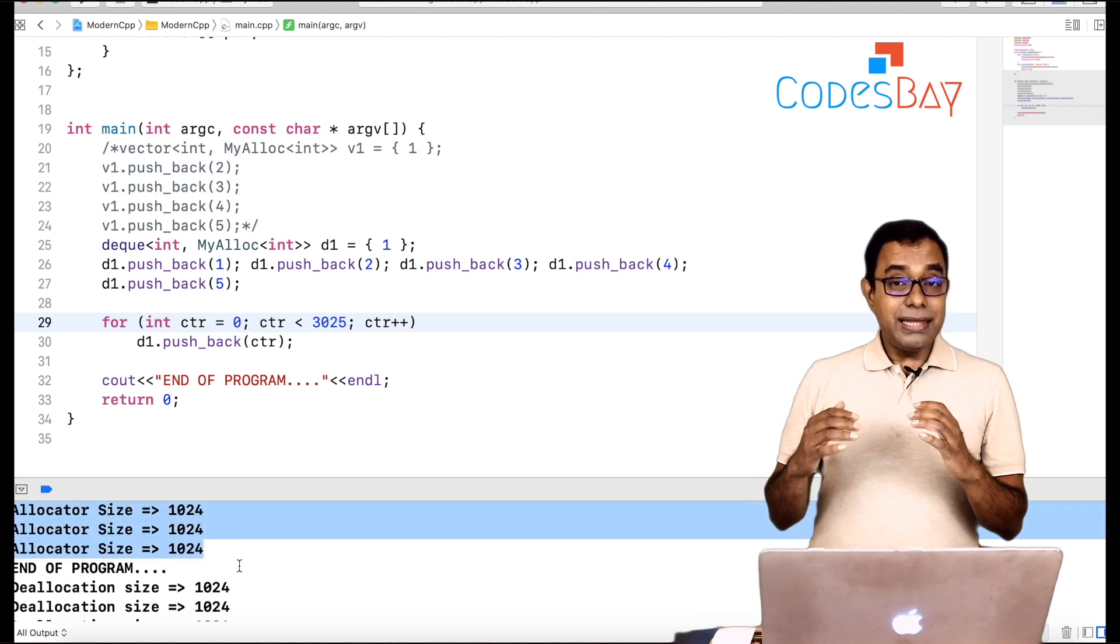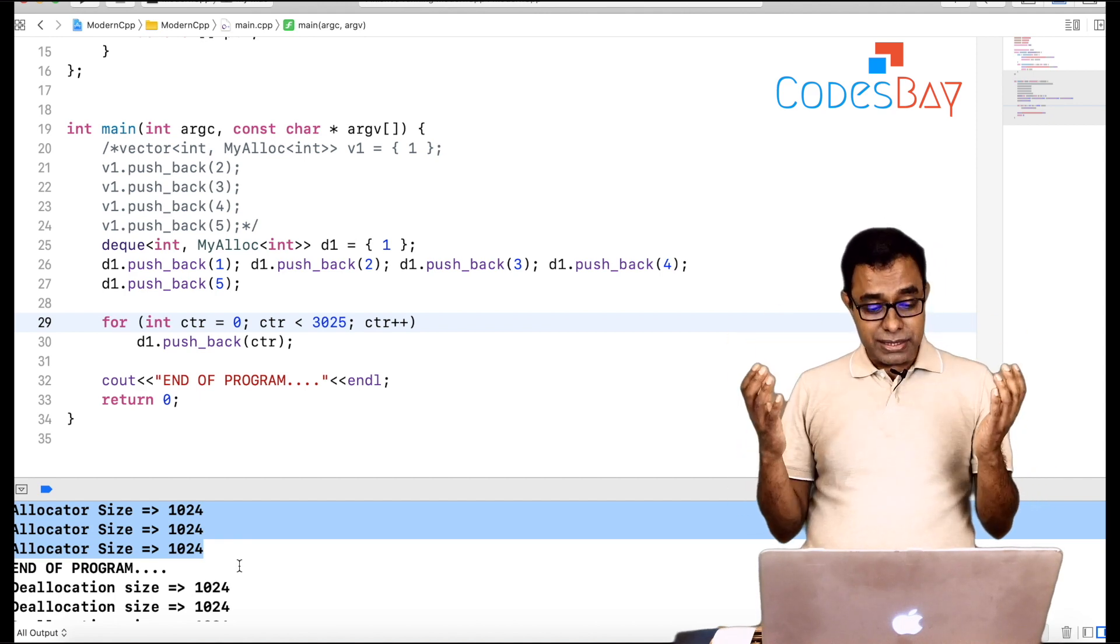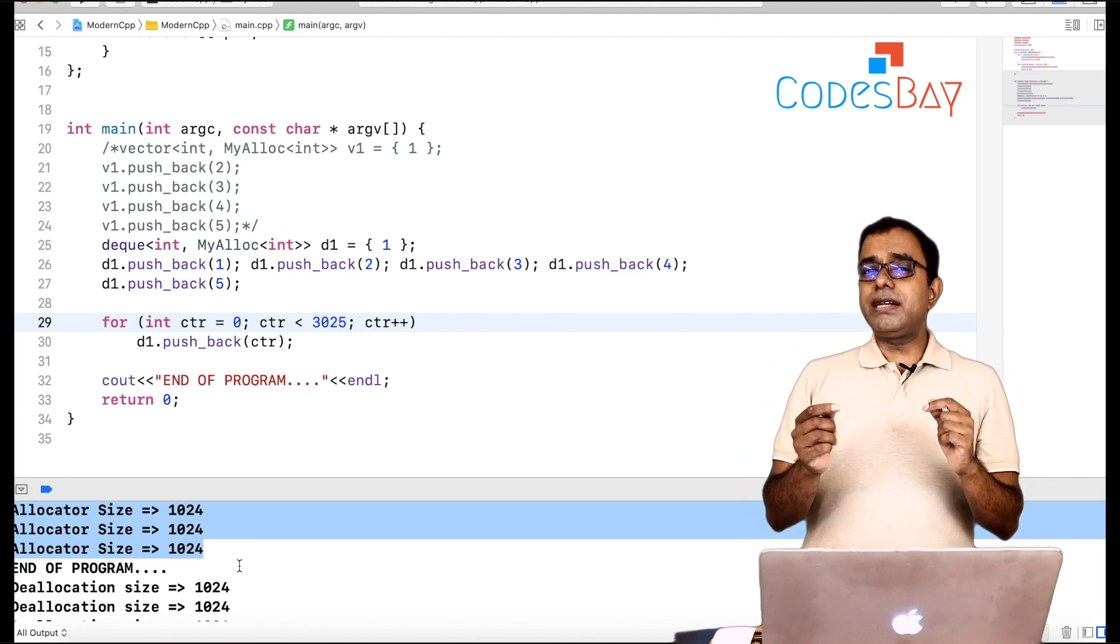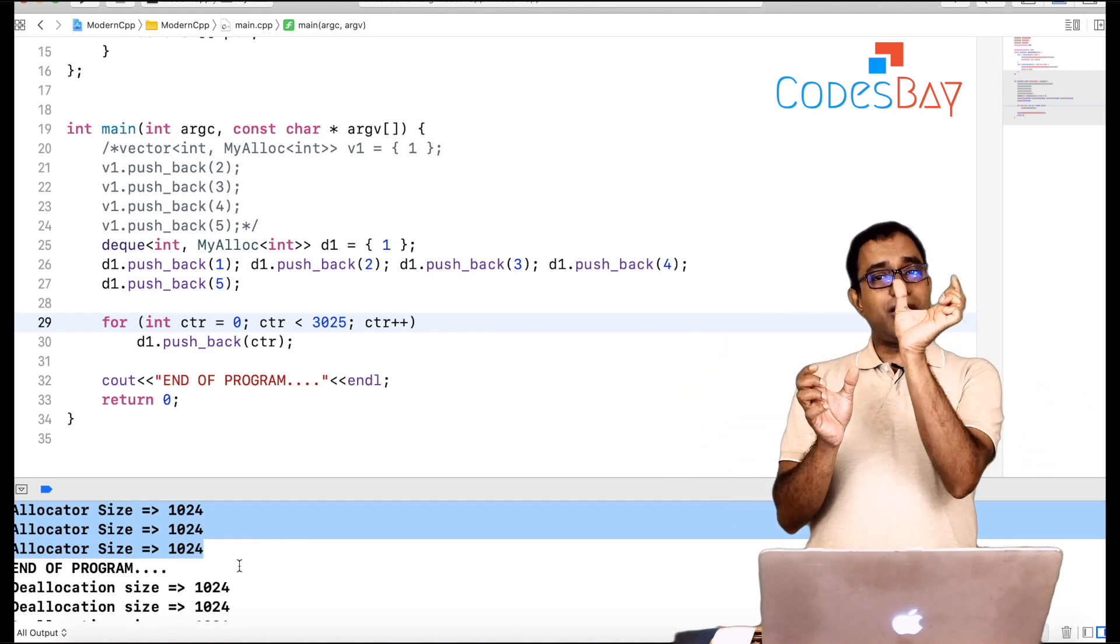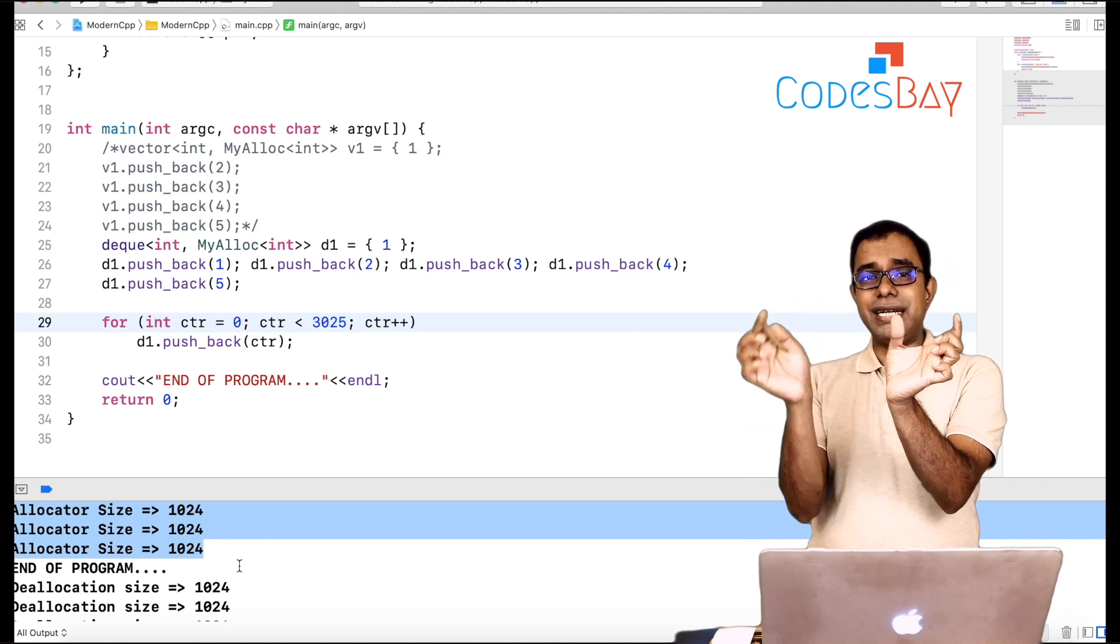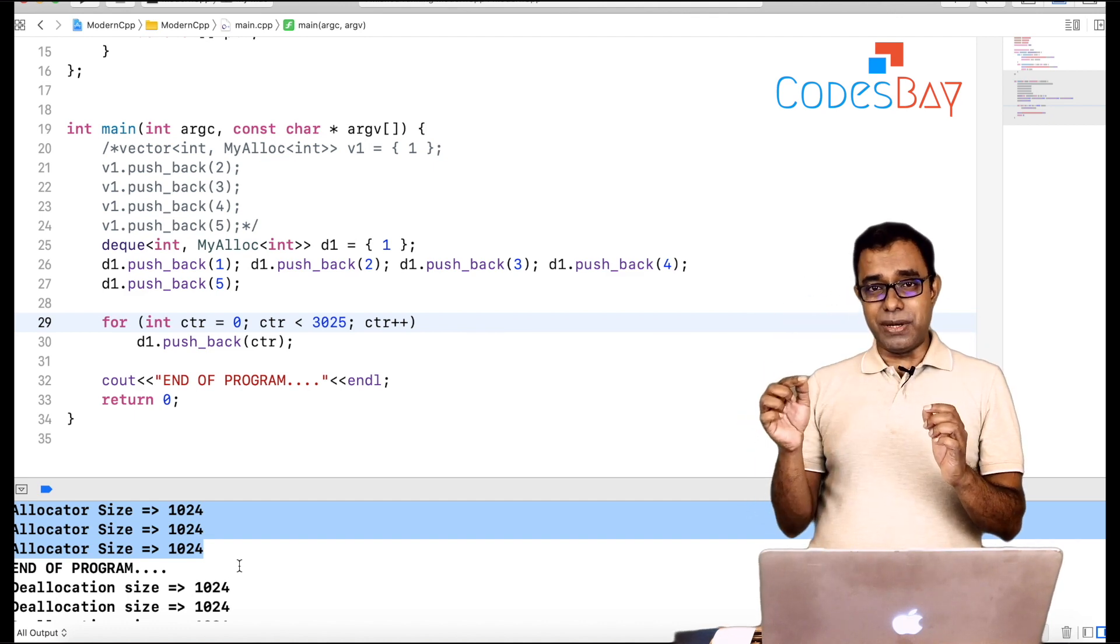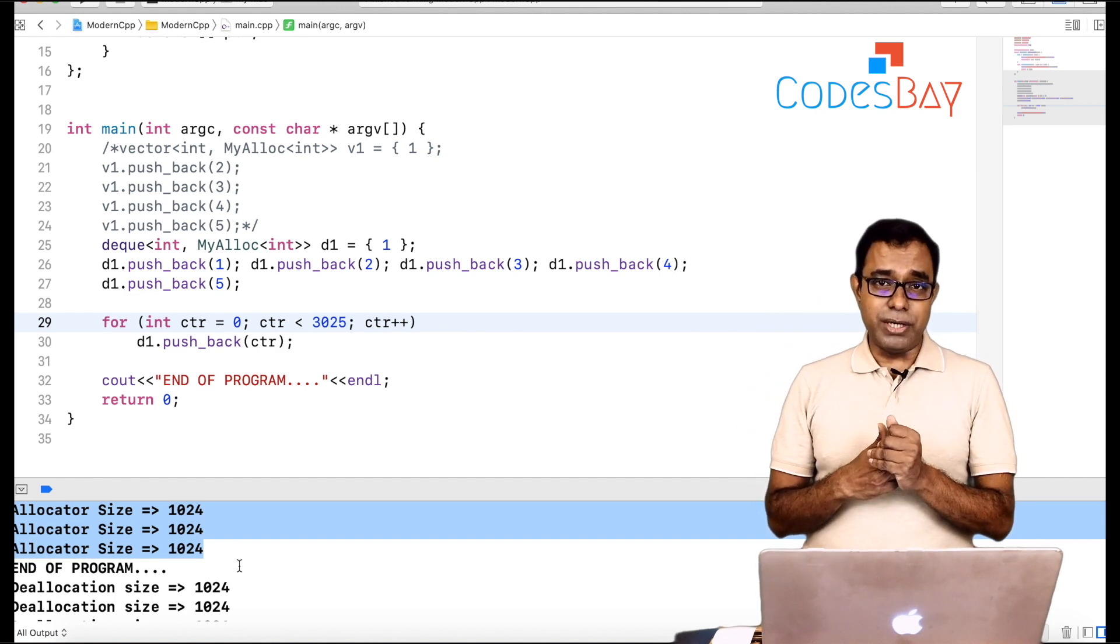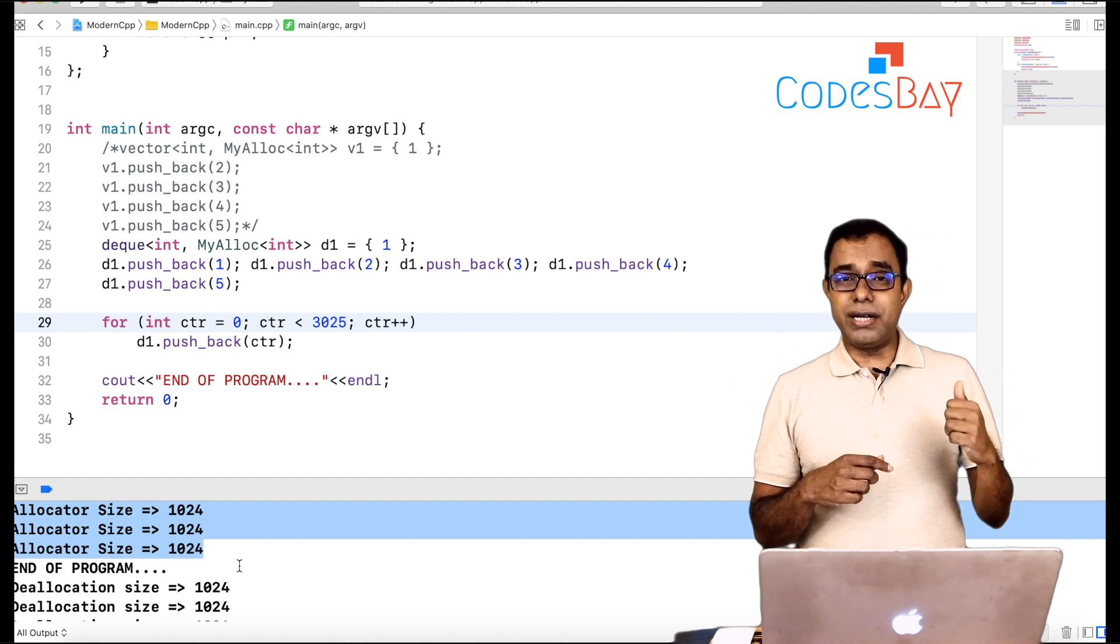And there is no deallocation happens when the number of element exhausts the available size of 1024 because this is how dequeue is being arranged. Vector will always be a contiguous block of memory. Dequeue will be a block of memory of size 1024 or 2048 and next block 1024, 2048. And they are kind of a kind of linked list kind of thing. They are linked. But it's the STL implementation where we do not need to worry about these pointers. So now you know how dequeue works and you also know how vector works.